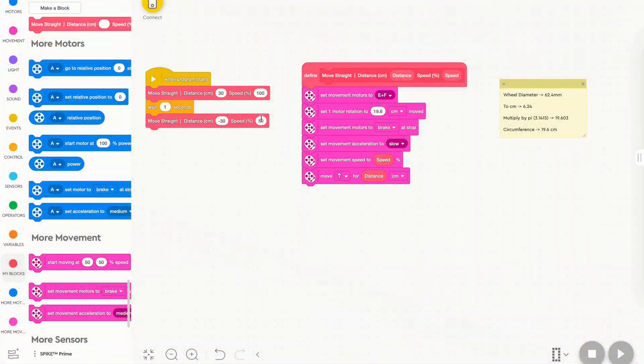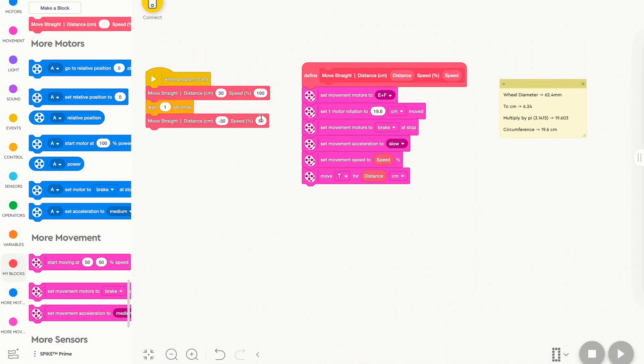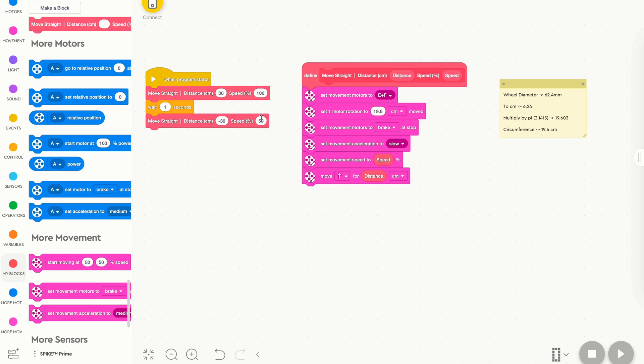And with that, our my block is complete. If you have any questions about this move straight with acceleration my block, or you'd like to see any other tutorials on how to make different my blocks, please feel free to leave that down in the comments section below, and I'll try to get them answered straight away. And while you're at it, don't forget to like the video, and subscribe to NextGen Robotics if you want to see more tutorials like this. That's been a NextGen Robotics coding tutorial about Spike Prime, and we'll see you all in the next one. Goodbye.